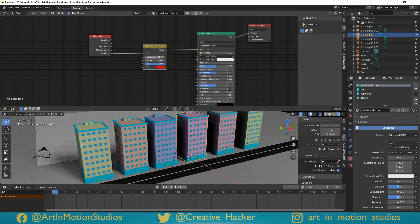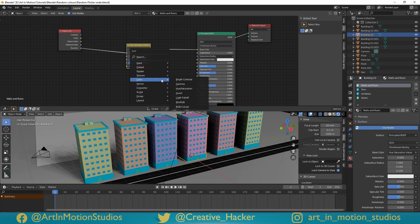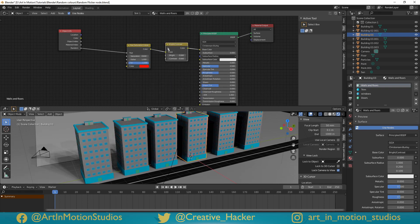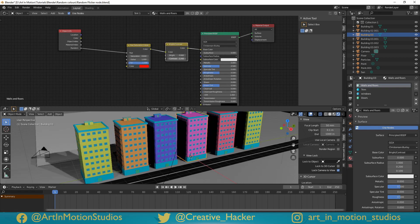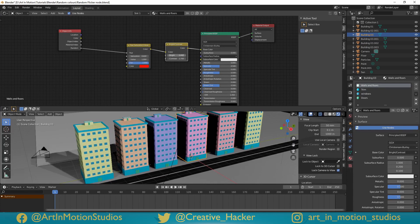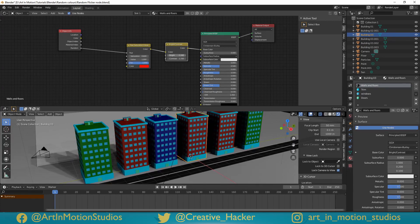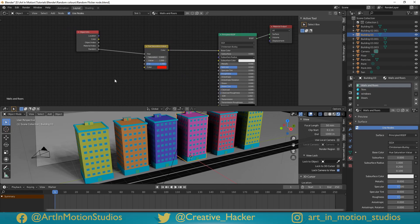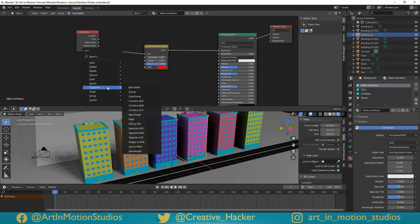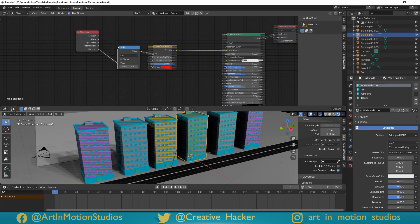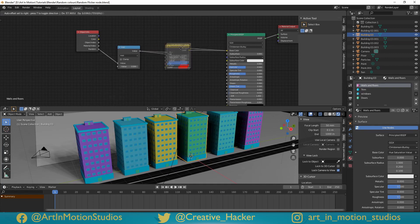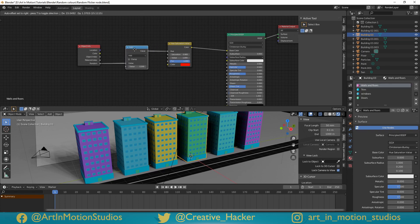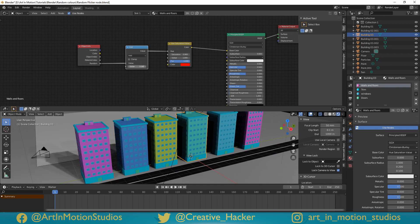We can increase and decrease saturation. We can also press shift A, add in a brightness and contrast, and we can increase the contrast, or increase the brightness, or decrease the brightness as much as we like. But what we can also do is we can randomise the colours just a little bit more. We can press shift A, go down to convert, go to math, and we'll add in a math node in between the object info node and the hue and saturation node. This will allow us to change the value and cycle through the different colours.